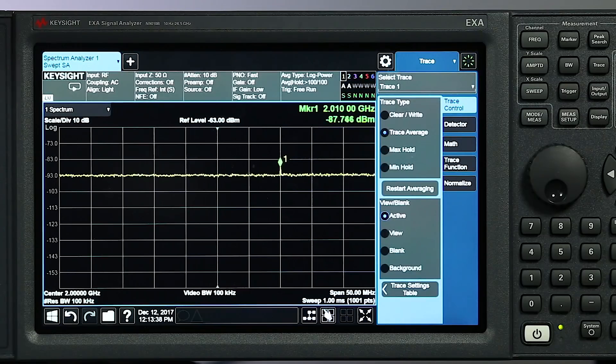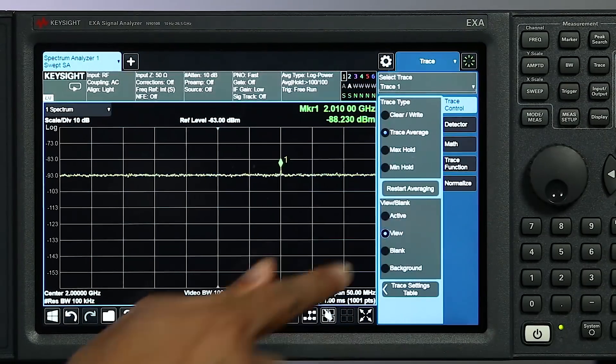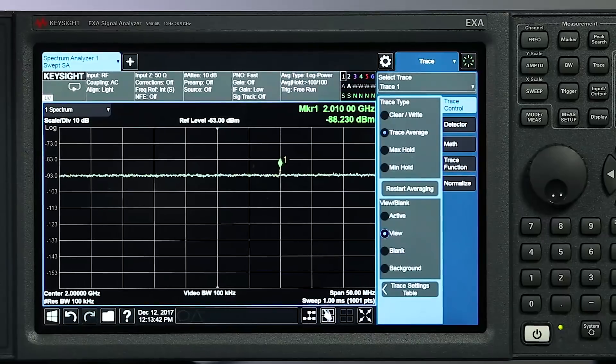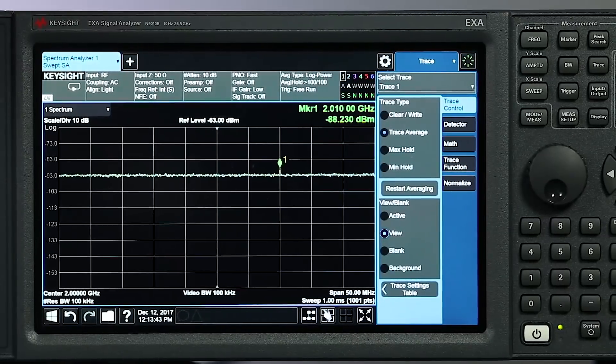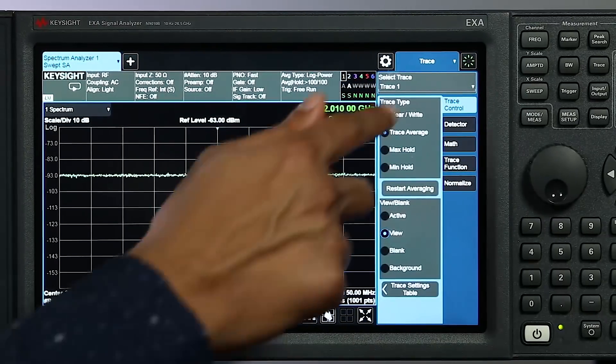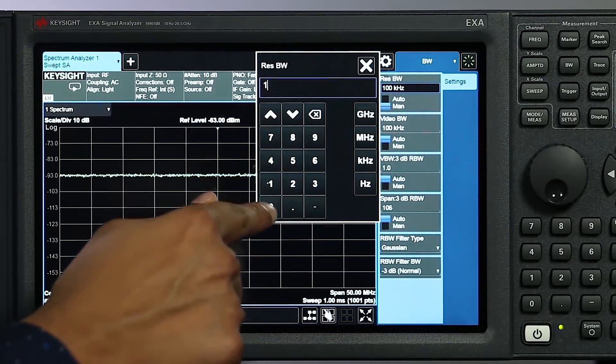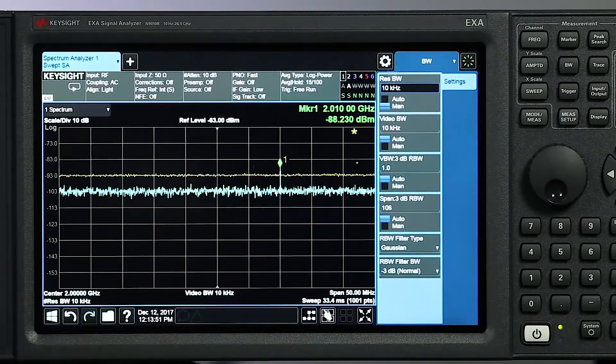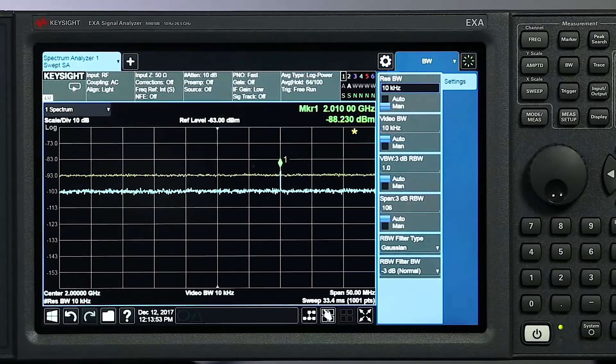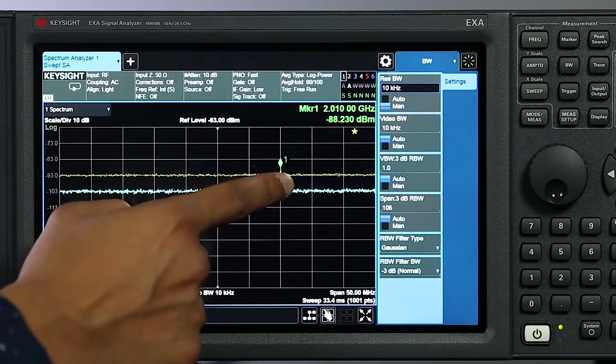Now I'll use trace view to save this trace and I'll start a new measurement. In this case I'll reduce the resolution bandwidth to 10 kilohertz. Now we can clearly see this low-level spur. We gain 10 dB of dynamic range by reducing the resolution bandwidth from 100 kilohertz to 10 kilohertz, and with this extra dynamic range we can see so much more about our signal.